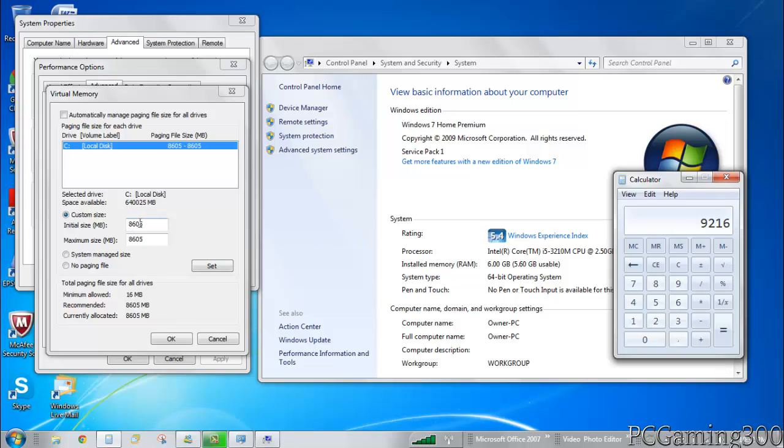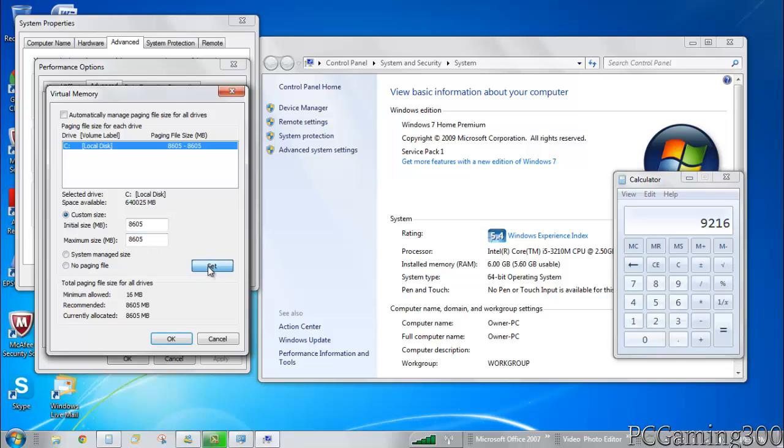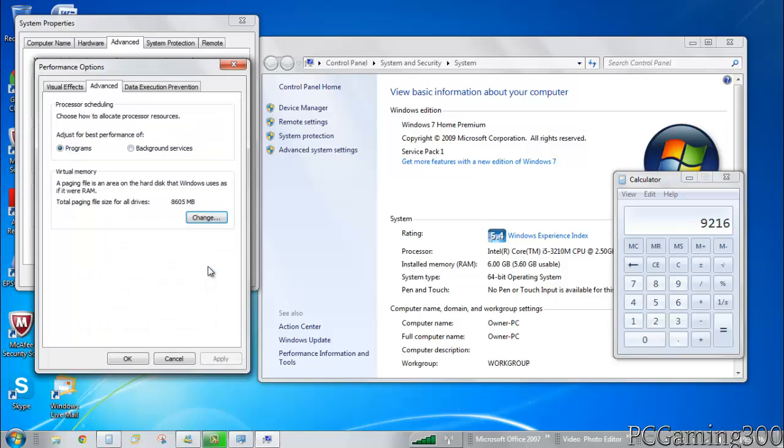What you want to do then is insert that number over here. Basically what you want to do is you want to put that number in here in initial size and maximum size. Then after that you want to click on set, and then it'll show up over here. Once it shows up over there, you want to click OK.